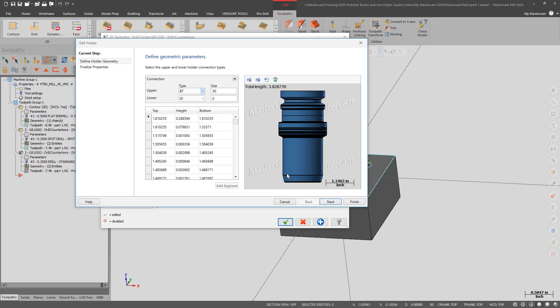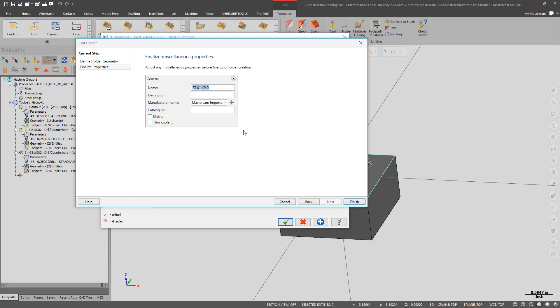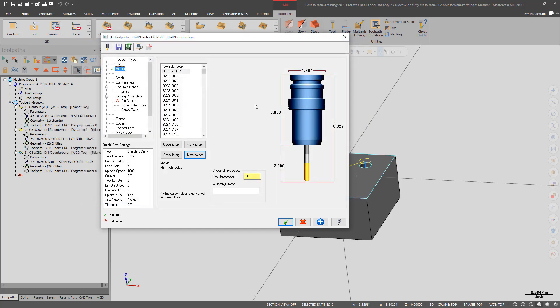I can enter in some information about the holder and name it. That holder is now in this job.